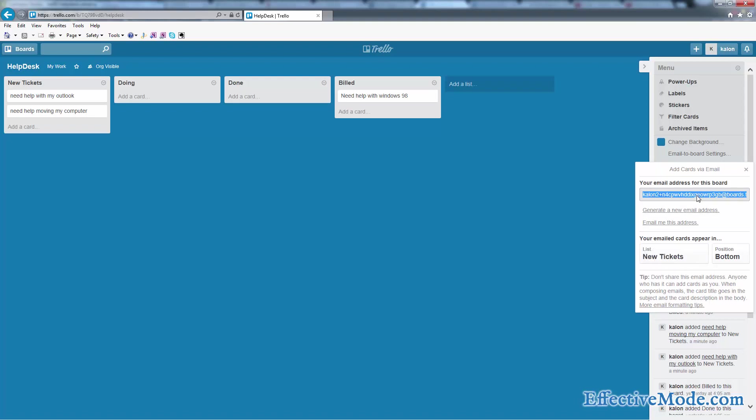Basically, what you can do now is just include this email address wherever you want people to create a helpdesk ticket. Maybe you want to include this in your email footer saying something like, click here to submit a ticket, and make the click here just link to this email address.